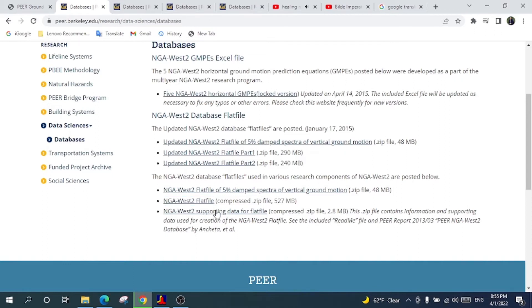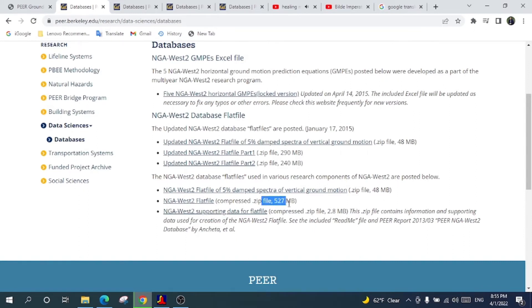This is the updated one. I will click this one and it will automatically download. This is a compressed zip file which is 527 MB. After that you will download this zip file and you will be able to get the Excel sheet which consists of many different earthquake records.